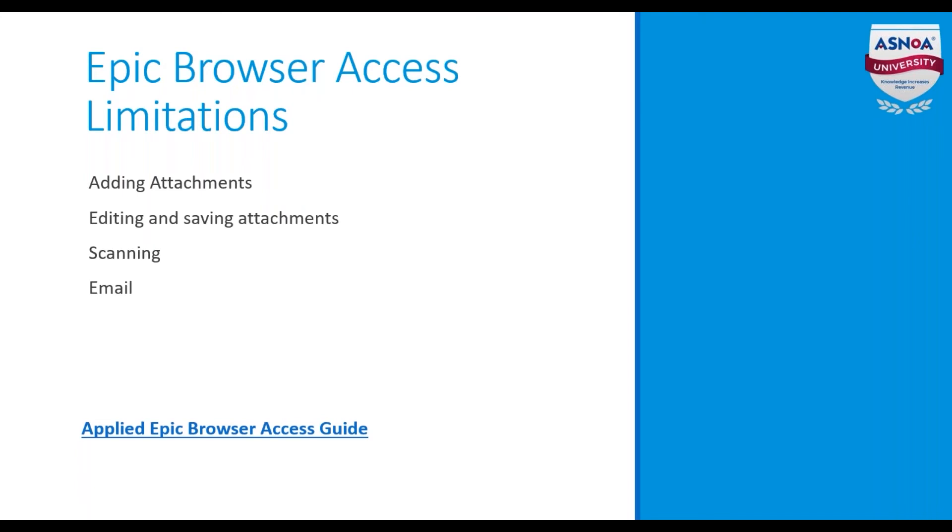Before we log in using the Epic Browser Access, I wanted to identify some of the differences in functionalities while using the Epic Browser.